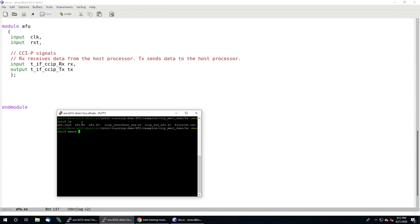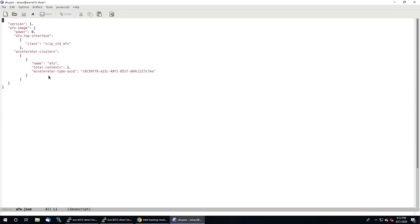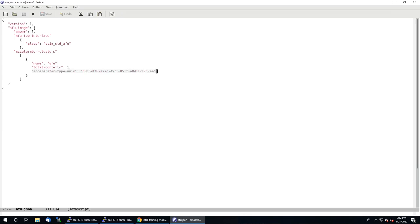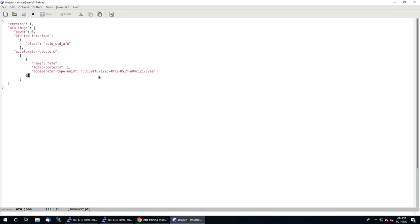Otherwise those simulation scripts and synthesis scripts will not work correctly. There's one other file you need to be familiar with: the AFU.json file. Every AFU you create needs to have some basic information specified in here. This file basically specifies all the characteristics of the AFU that are needed by both hardware and software. What is very important is this UUID here — it has to be unique for every AFU you want to run on the FPGA. You can run 'uuid-gen' from the command line, which gives you a long hex number that you copy and paste into the JSON file.